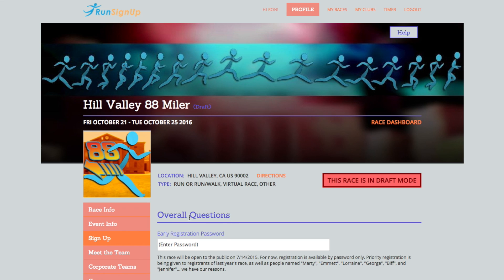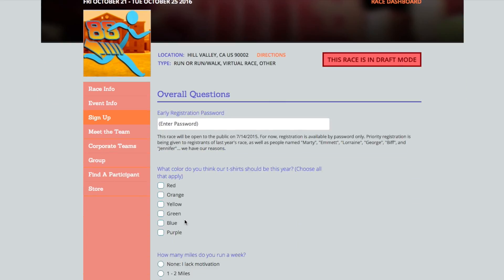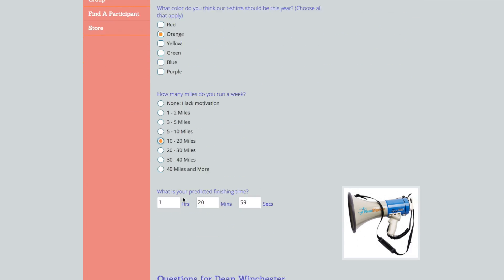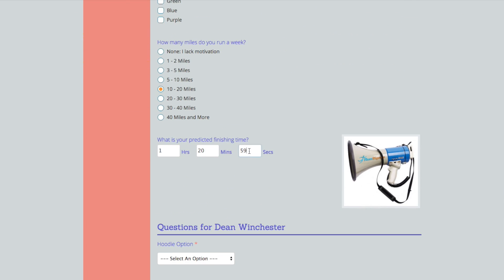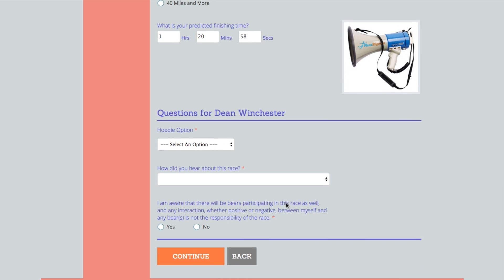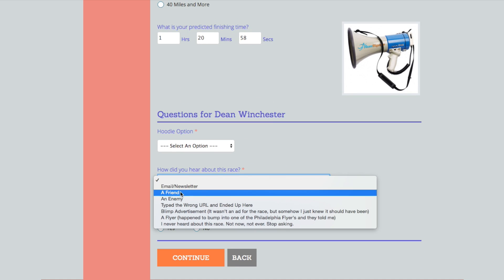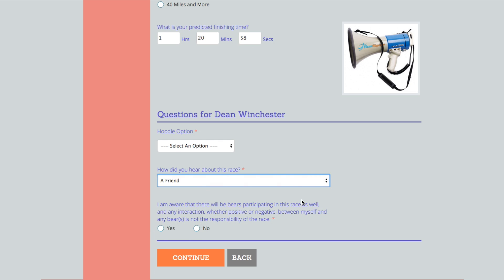Some races may ask you questions during the registration process. If you answered a question incorrectly or need to review your answers, the race may allow you to correct this from your profile. Keep in mind, if you do not see the following features available from your profile, then the race does not have this feature enabled and you will need to contact them directly to request this edit.